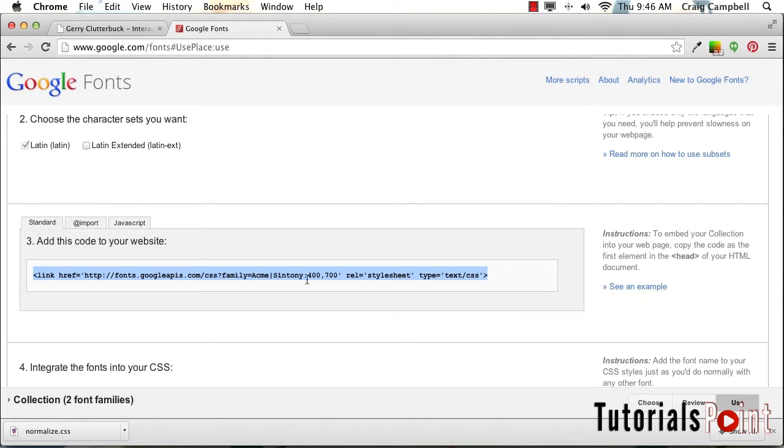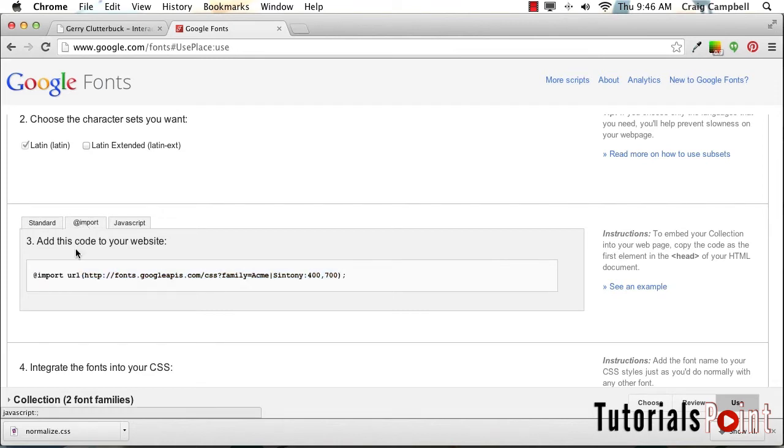However, I'm going to import it into my CSS file, and we're going to do that using an @import statement. So I'm going to click on the import tab here, and this is the import statement we'll be using right here. Let's highlight that and copy it.